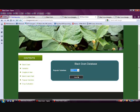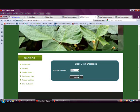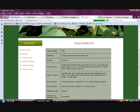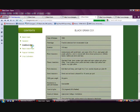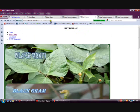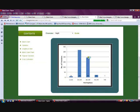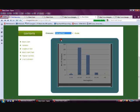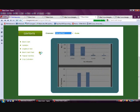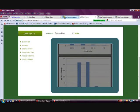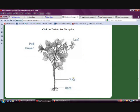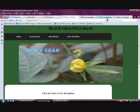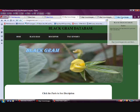Each variety is selected by the drop-down method and the characters of that variety are displayed, such as year of release, flower characteristics, and plant characteristics in the graphical view. The height of the plant and pods per plant can also be viewed. A diagrammatic description of the plant is given, and on clicking on each part, the description about that particular part is displayed.